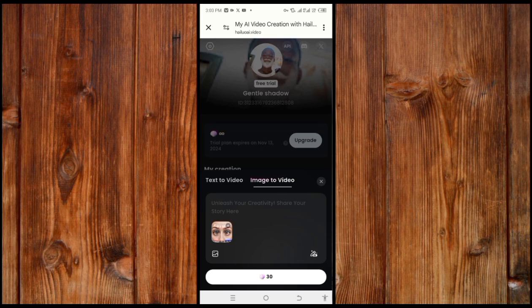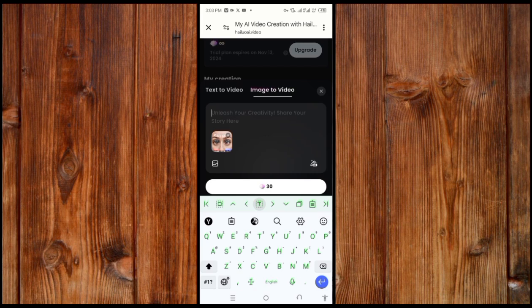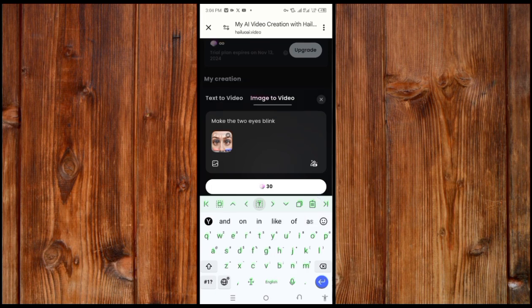After it completes loading, click here to add what you want the image to display or what you want it to do. I will ask it to make the eyes blink. As you can see, I asked it to make the two eyes blink. Now click on this icon to generate.